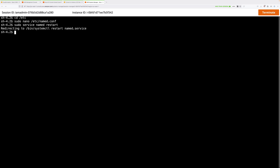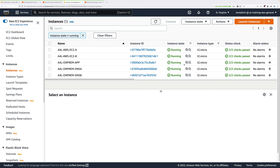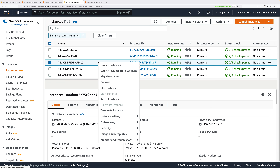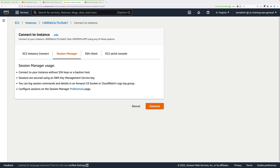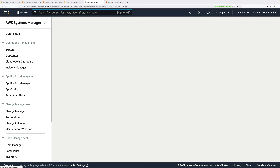Now that both on-premises DNS servers are configured to forward queries to the Route 53 inbound endpoints, in a production environment you would configure all on-premises servers to use these DNS servers. Select the on-premises app server, connect via Session Manager, and click Connect.